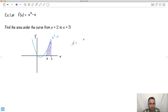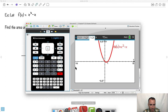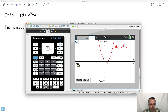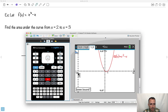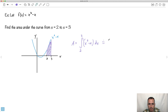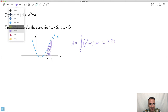The area equals the integral from 2 to 3 of (x squared minus x) dx. I'll do this directly on my calculator: Menu, Analyze, Integral. Start at 2, enter. Upper bound 3, enter. The answer is approximately 3.83. So the area from 2 to 3 is approximately 3.83.